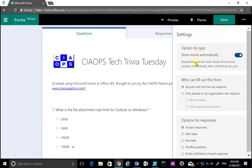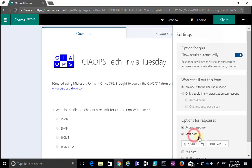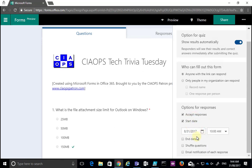These options include whether to show the results after the completion of the quiz, to determine who can fill out the form, as well as we can go down here and determine the start and end date. So that's going to give you much more control over your forms.